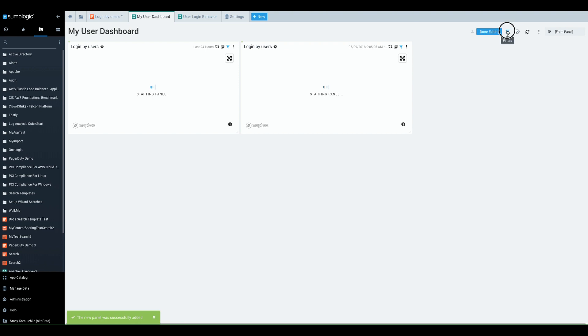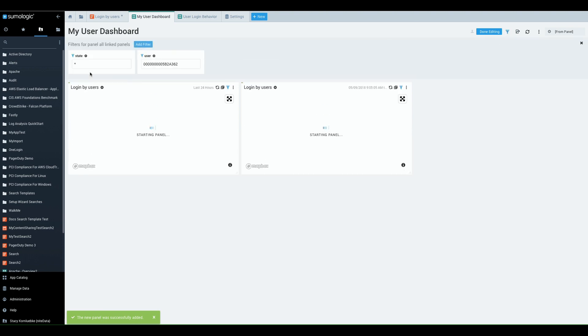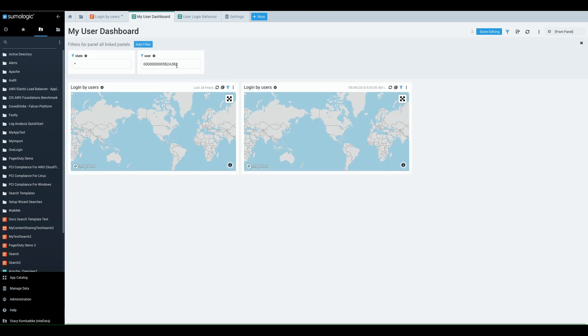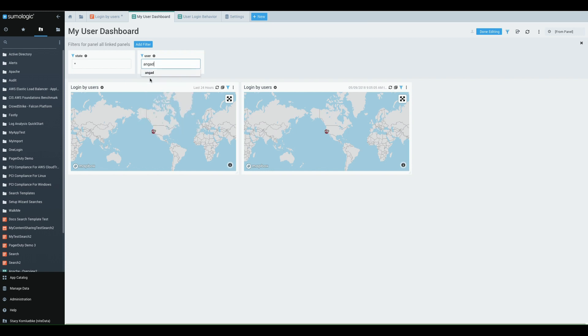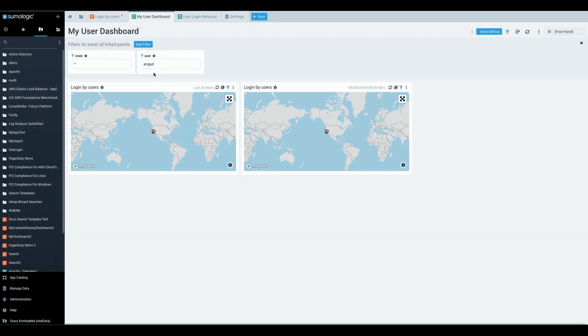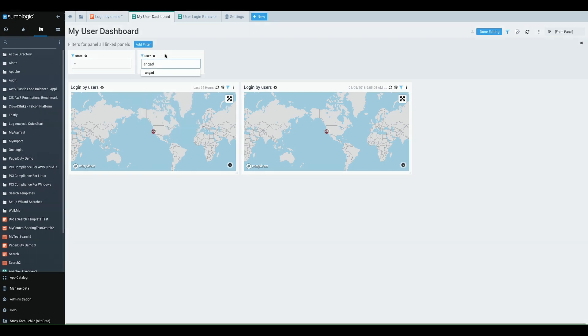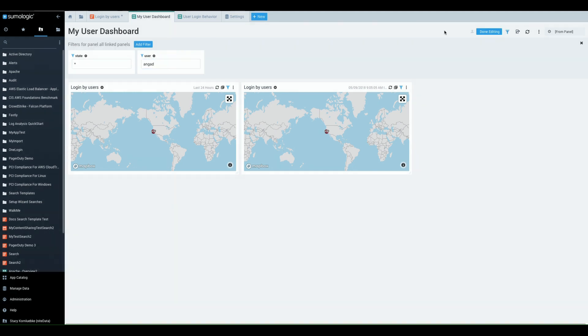And there you go. My dashboard filters are now available as panel wide filters. And I can pick out Angad and I can filter.